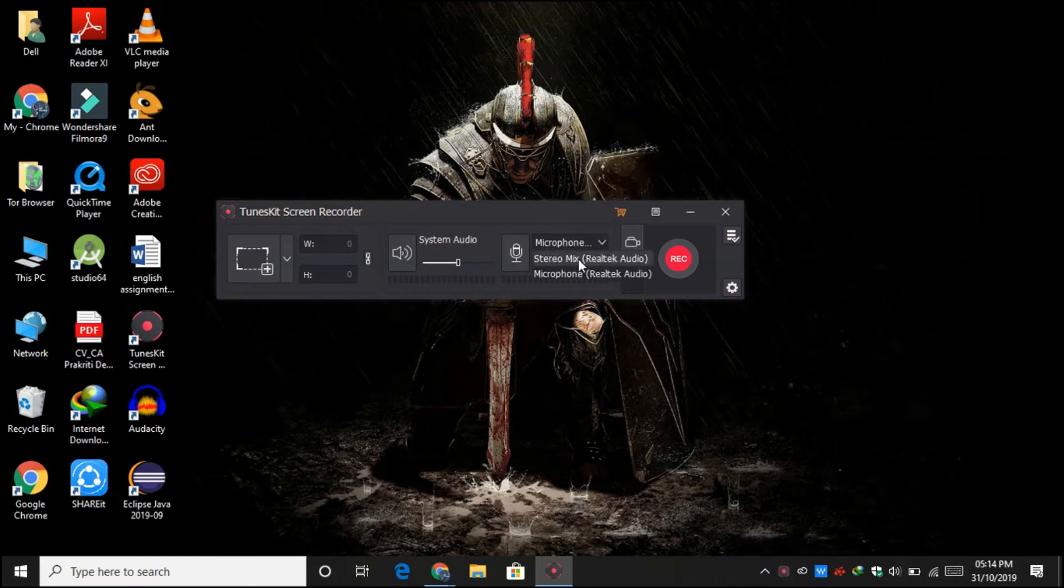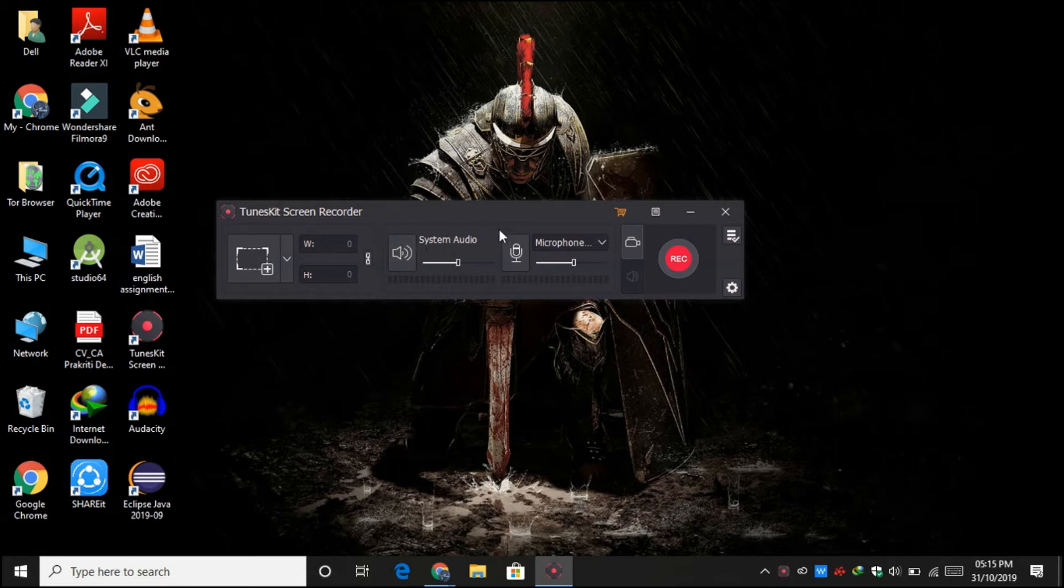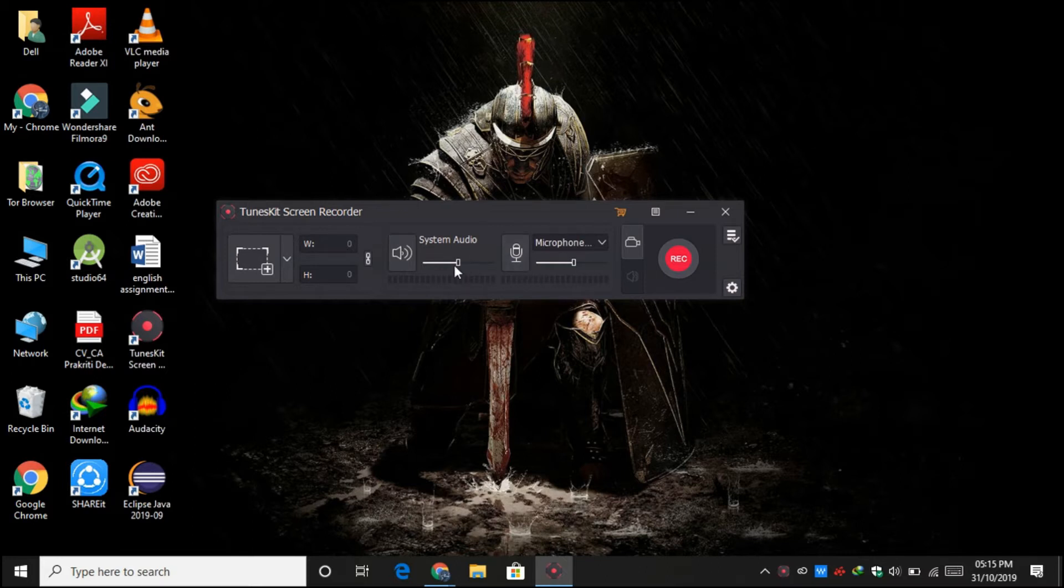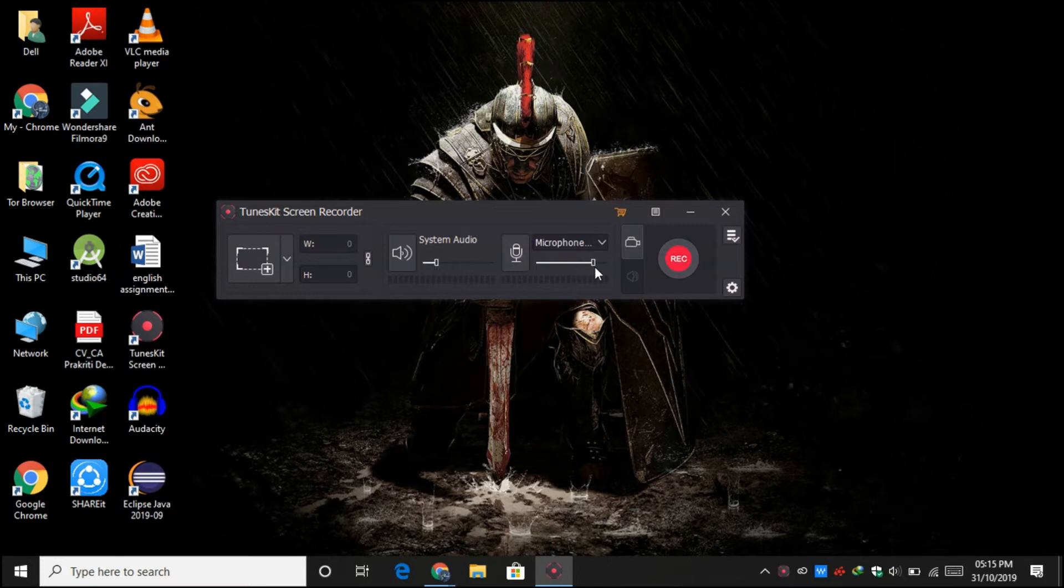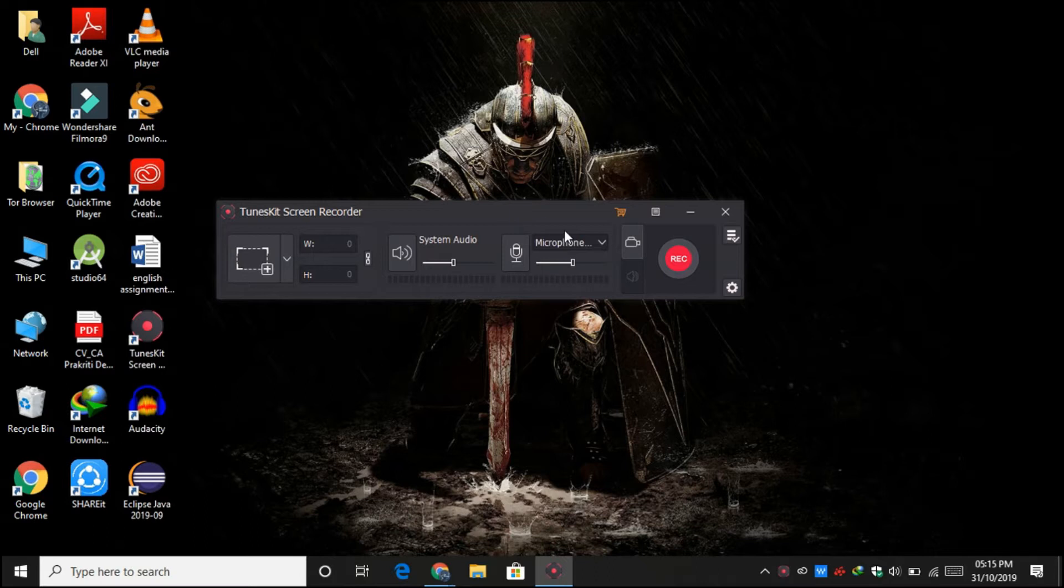These are the two basic volume toggles. So if you are playing some audio in the background and talking in the foreground, then you can simply reduce the system audio and increase the microphone volume so that your sound will be more crisper than it would be while using other screen recorders.